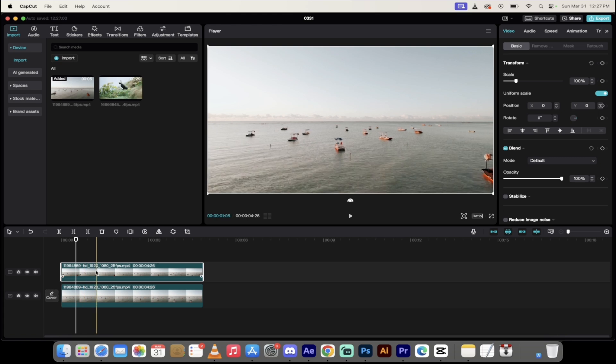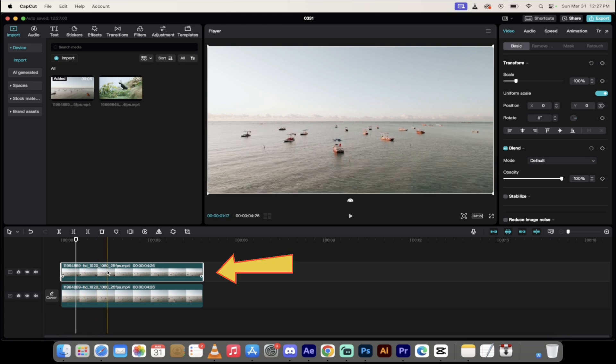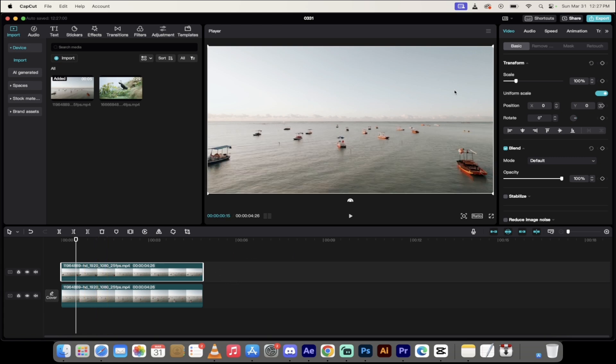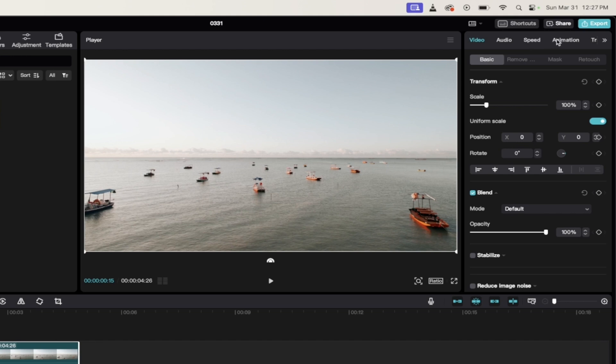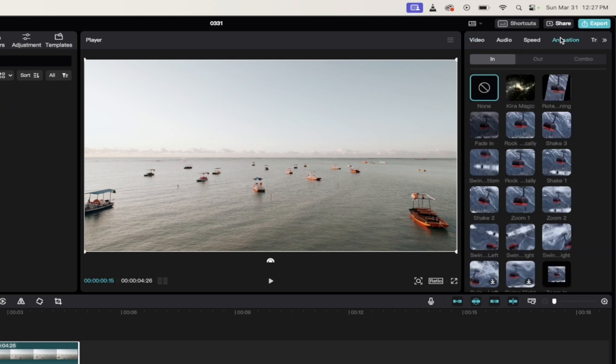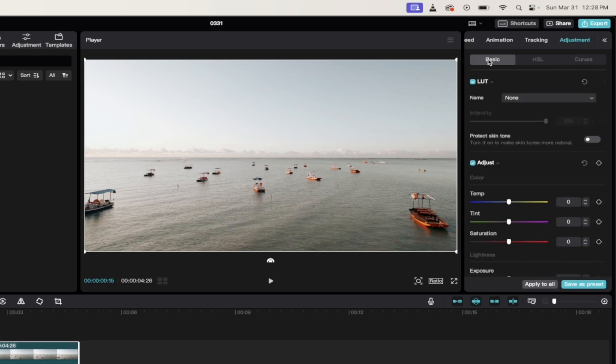All right, here we go. Let's cook. All right, so the first step, make sure you're selected on the top video track. Then on the right side, you can see video audio speed animation. We don't want any of those. What you want to do is you either want to click on these two arrows to get to adjustment, or if you see adjustment, just click on it. When you do that, you'll see curves, HSL, and basic.